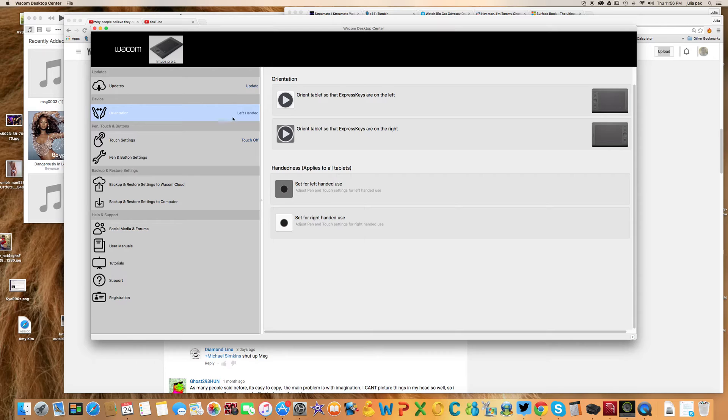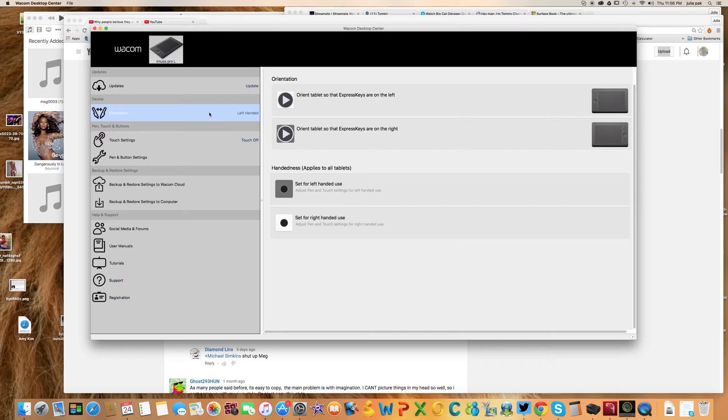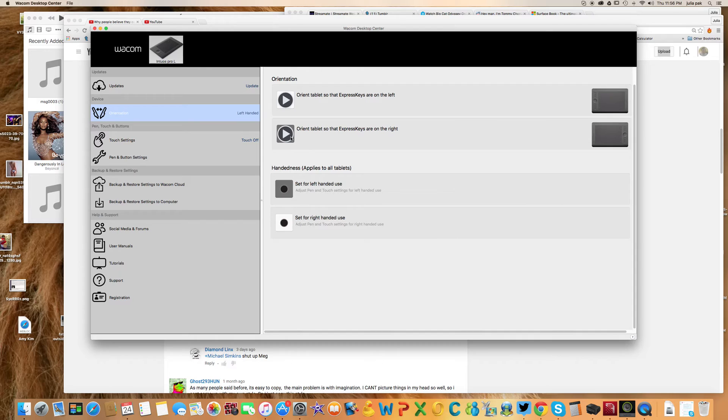As you can see on your devices, you have Orientation and I already have mine set up for left-handed use. This is with all your toggles on your right-hand side. This is the most intuitive way to use your Wacom tablet if you're a left-handed person.